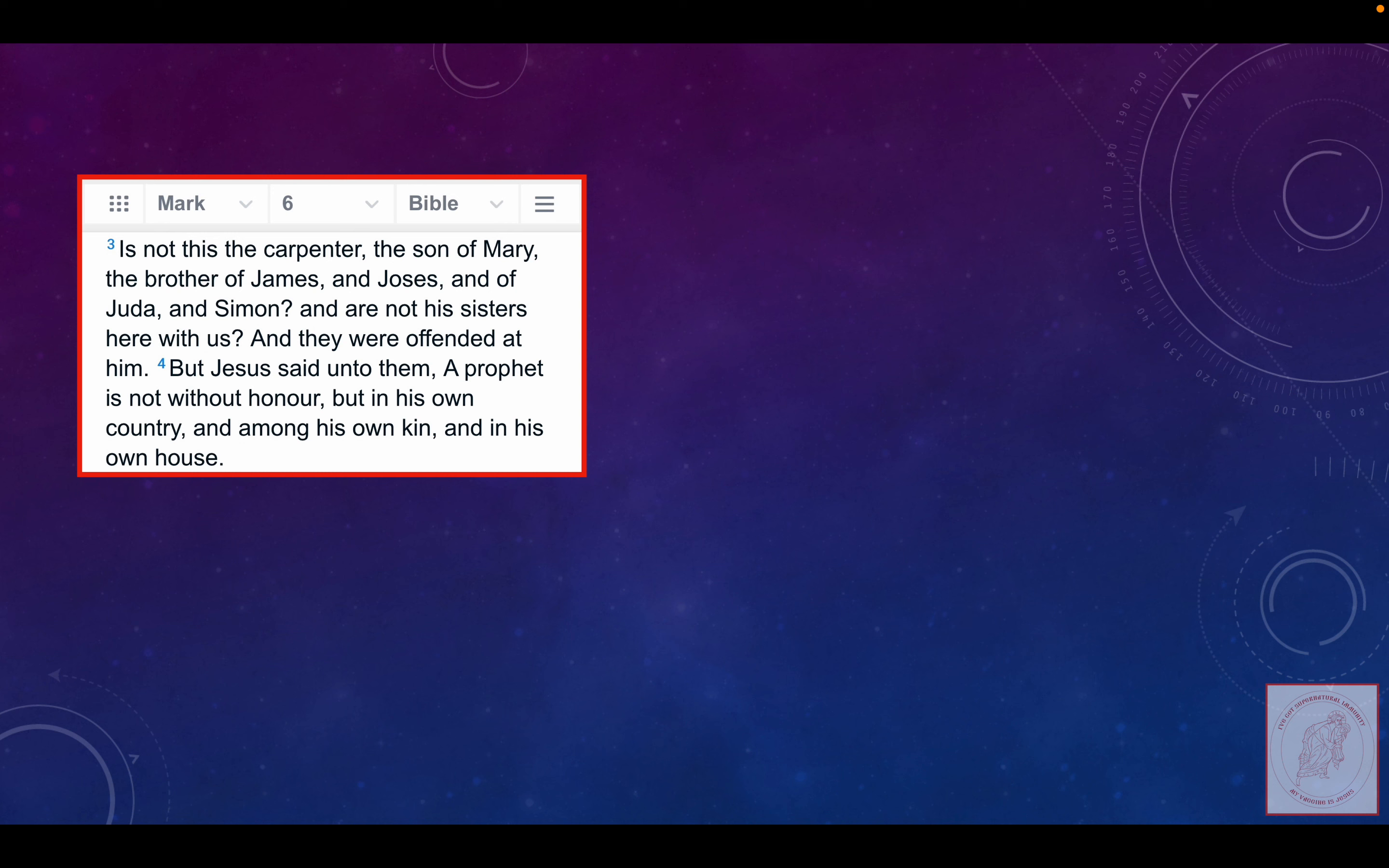And they were offended at him. So notice these Jews are offended at Lord Jesus. So what does that tell us about their spiritual heart and spiritual eyes and spiritual ears and spiritual mind? But Jesus said unto them, 'A prophet is not without honor, but in his own country and among his own kin and in his own house.'